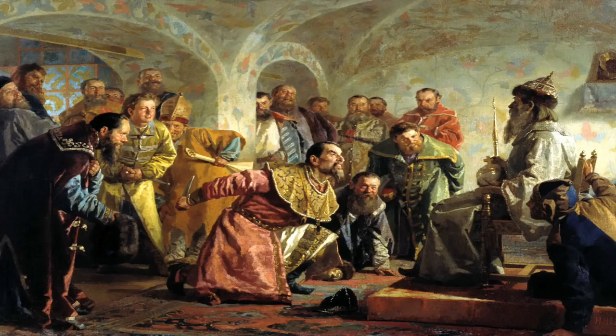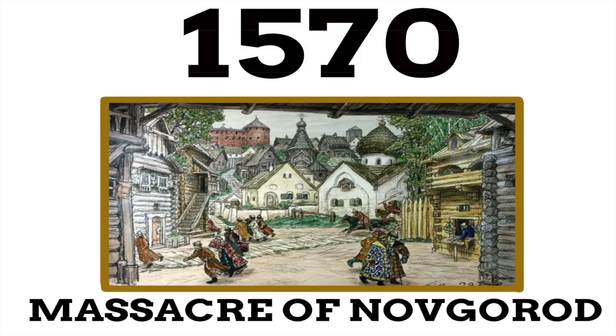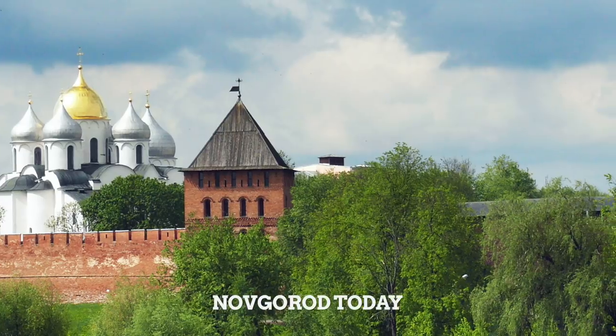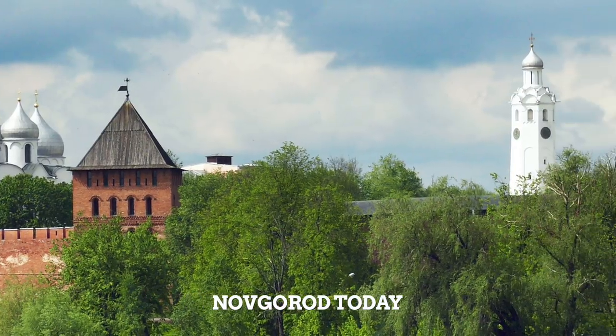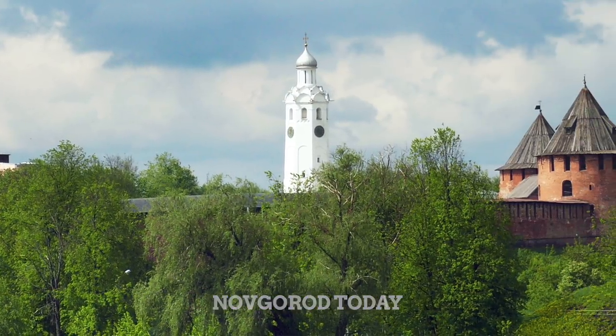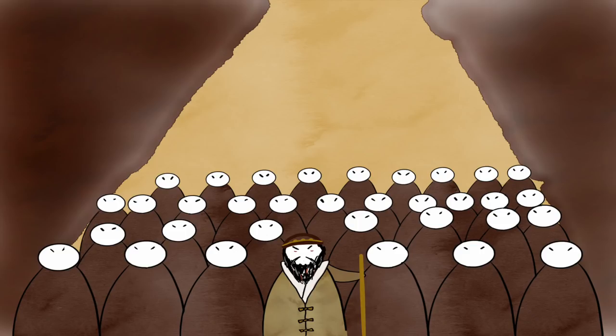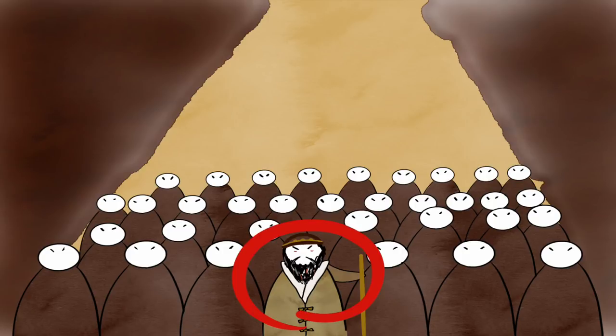Perhaps even peaking in 1570 during the massacre of Novgorod. Novgorod was one of the key commercial hubs within the Russian Empire. Ivan believed the entire population of the town was plotting to overthrow him. Ivan and his men ransacked the town and put thousands to the sword, with Ivan himself leading the attack.